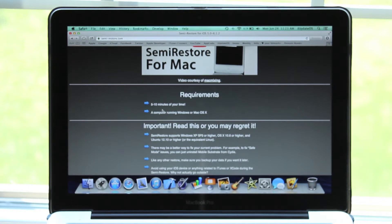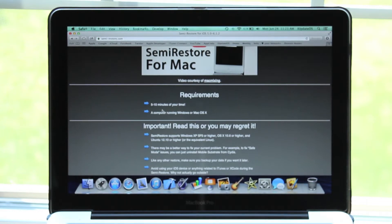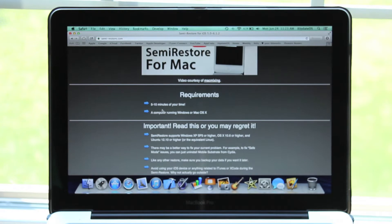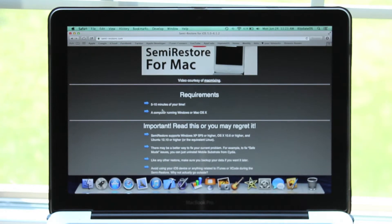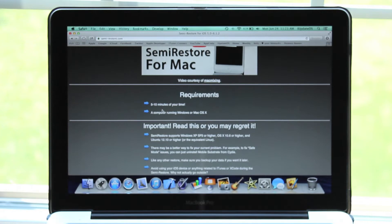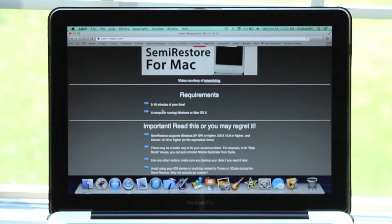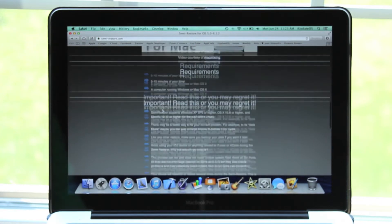Before you start the SemiRestore process, there are some things you have to do. SemiRestore only supports Windows XP Service Pack 3 or higher, Mac OS X 10.6 or higher, Ubuntu 12.10 or higher, or the equivalent Linux to Ubuntu.